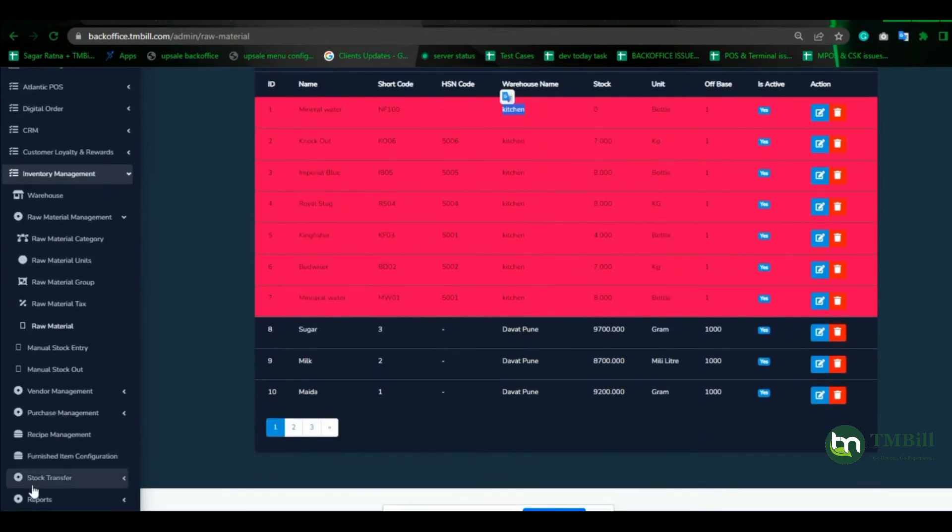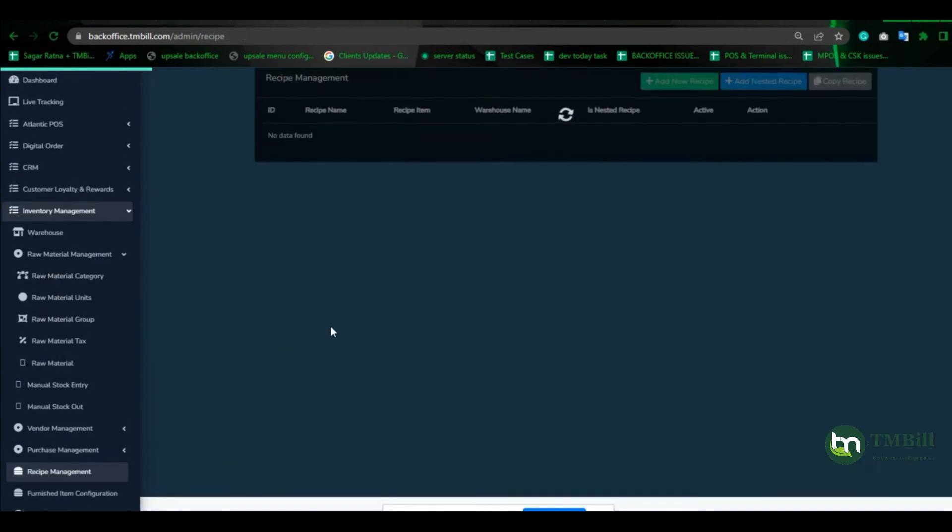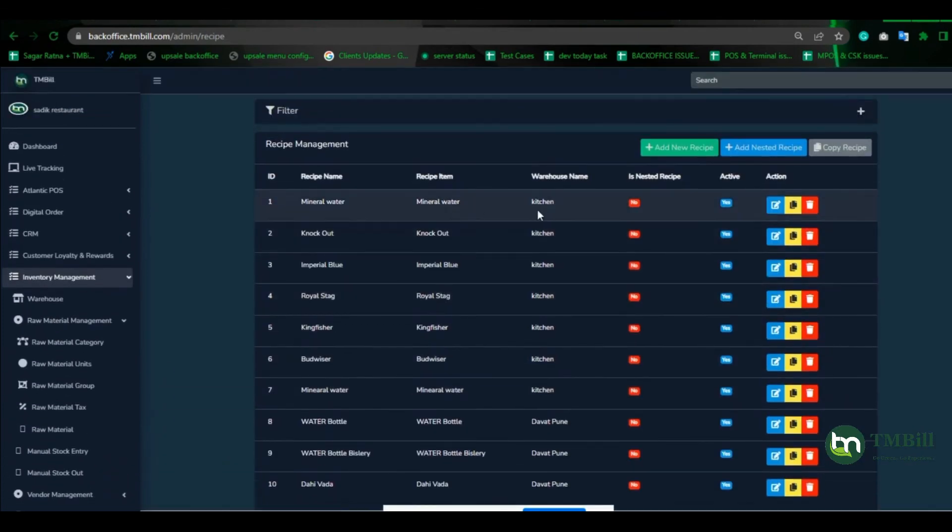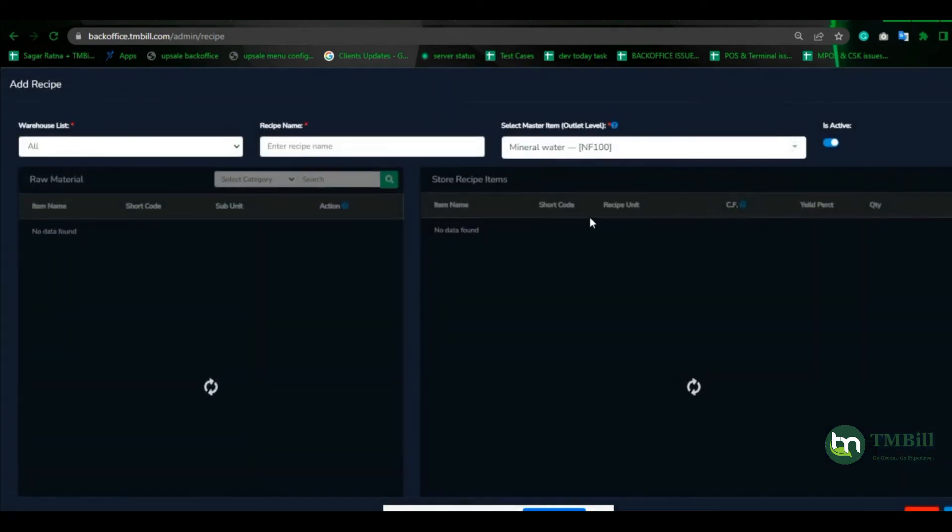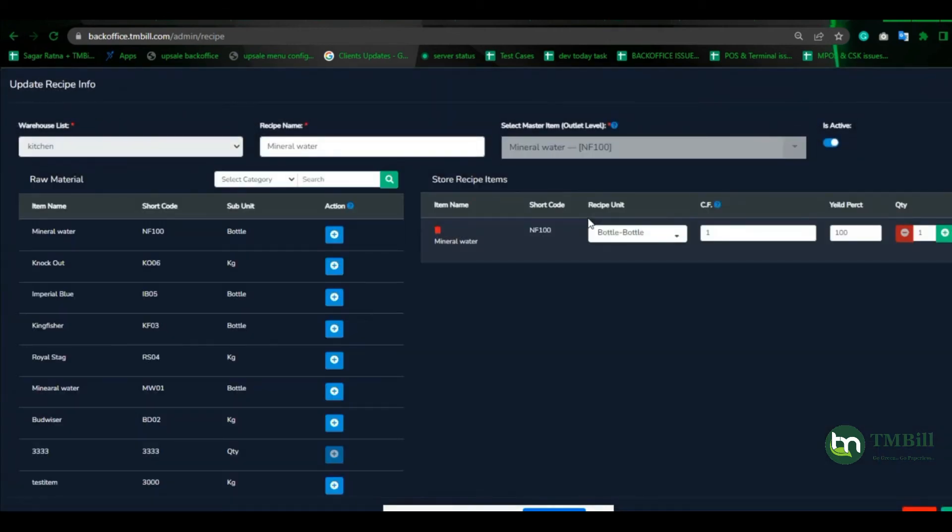We can check in recipe management that the mineral water recipe is created here. You can edit it later, but first time it will be created automatically. The unit is automatically assigned bottle to bottle. Project factor will be one, yield percentage 100%, and quantity one. You don't need to make it manually; it is created automatically.